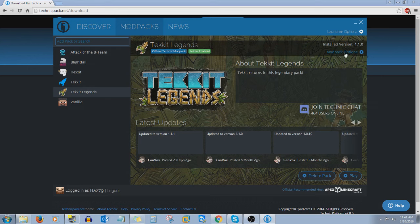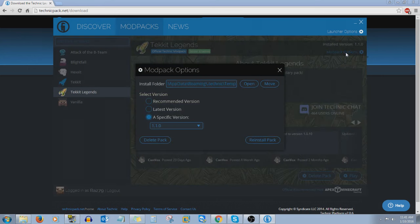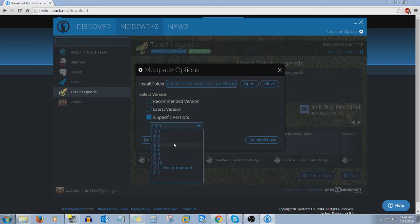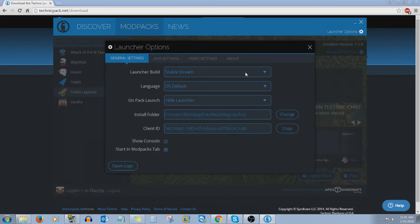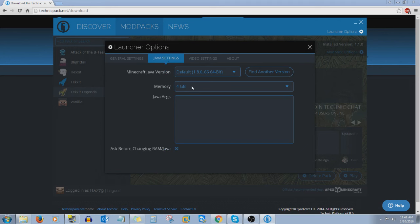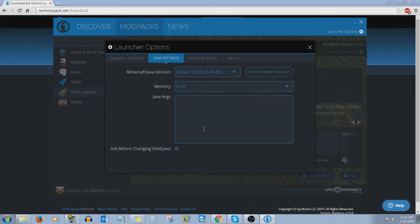One thing you really want to make sure of is to click on mod pack options. When you open that window you will have to specify a version — it might already be on recommended. You're going to switch it to specific version and make sure you choose 1.1.0, because that's what our server is at the moment. Also make sure your Java is allocated a decent amount of RAM. In this case I allocated 4 gigabytes — you can open it up and allocate what you need. I'll leave it at 4; that's fine.